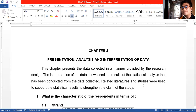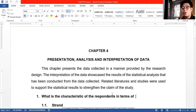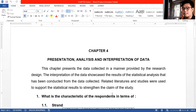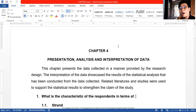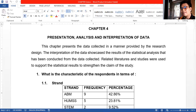In writing your Chapter 4, you need to start first with a question — write your first specific question. For example: 'What is the characteristic of the respondents in terms of...' Let us first get the pivot table for Strand.